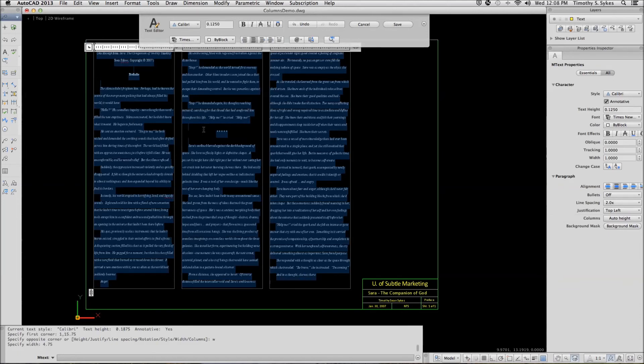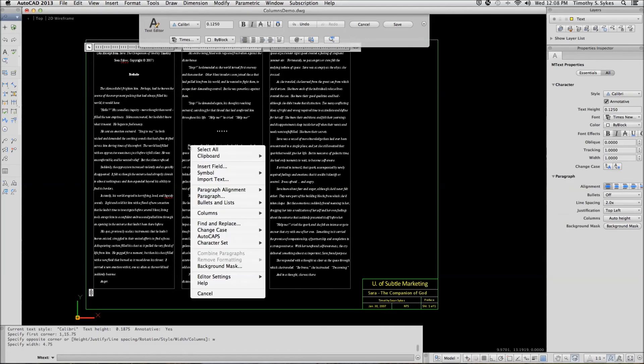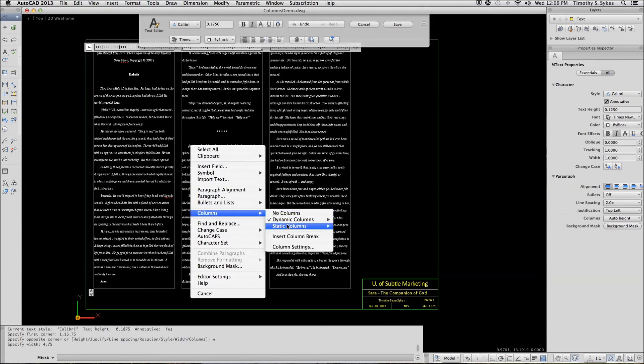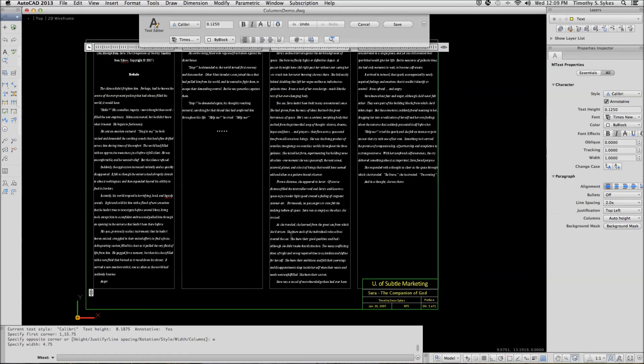Now we've got a natural break at the stars, so we're going to put our cursor here. Right-click and insert a column break, like so.